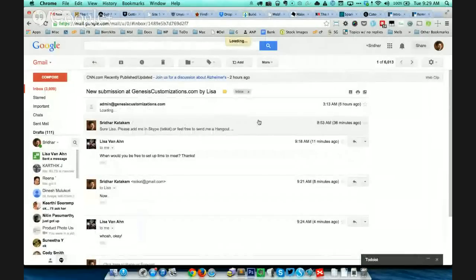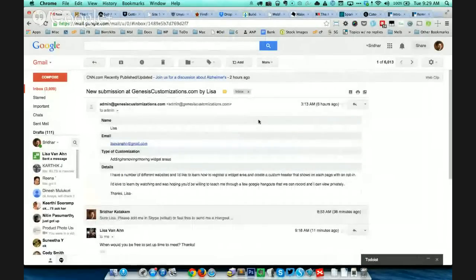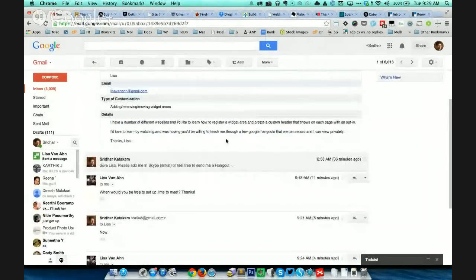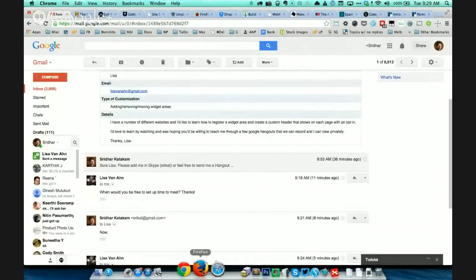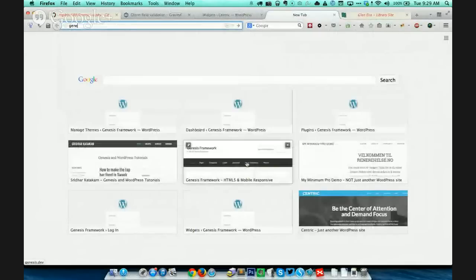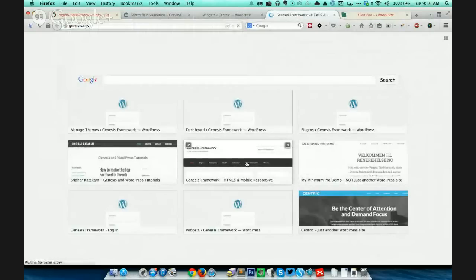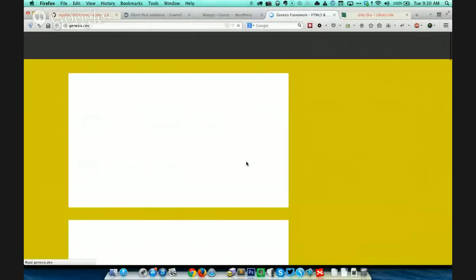I think what I'm seeing is what is actually being taped, so that works. OK, cool. So what I see right now is your page, yeah. OK, so I'm going to open my test site.